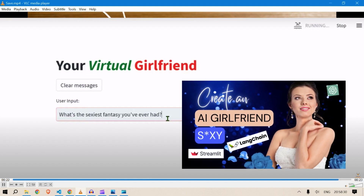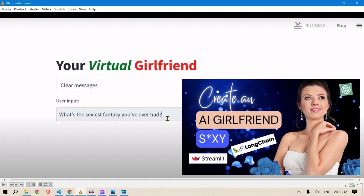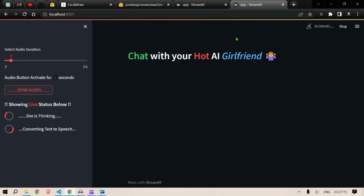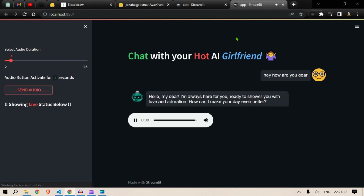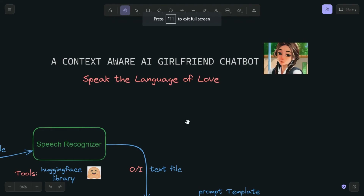But how about a chatbot which can speak back to you? "Hello my dear, I'm always here for you, ready to shower you with love and adoration. How can I make your day even better?" So in this project what we would learn is to code an AI girlfriend chatbot.